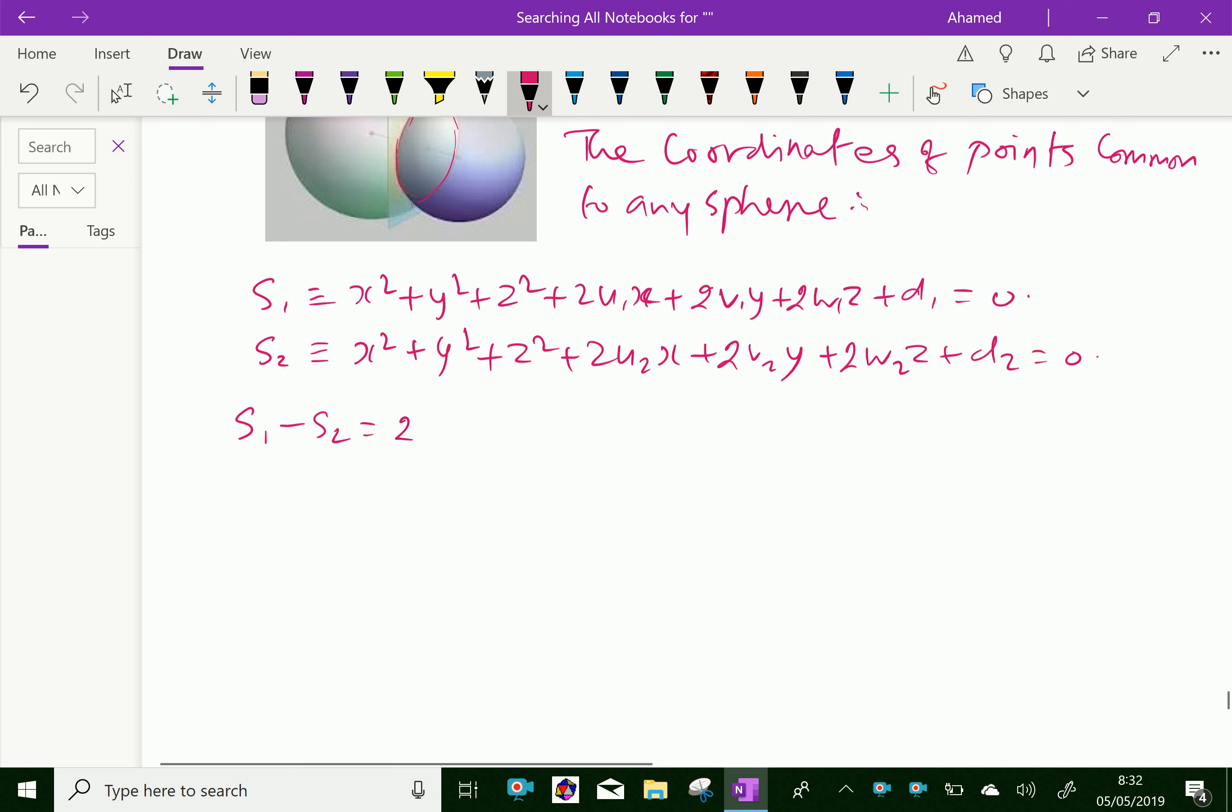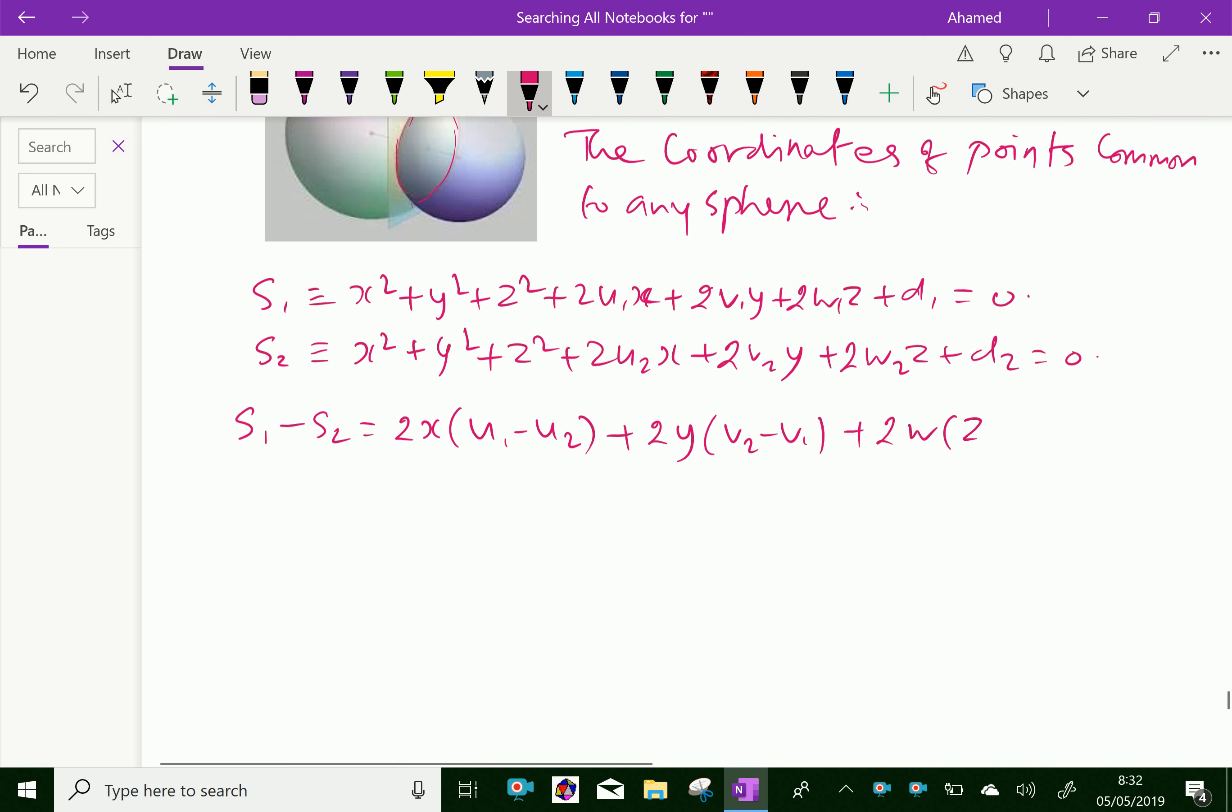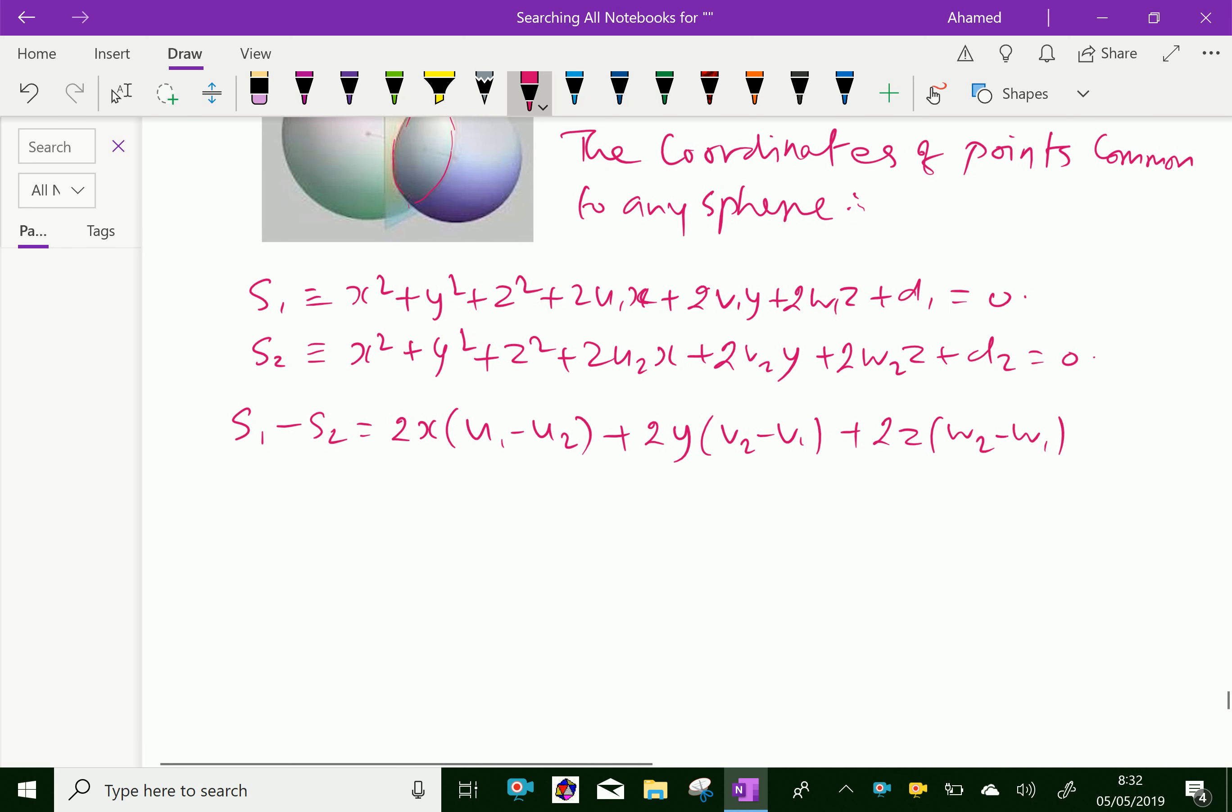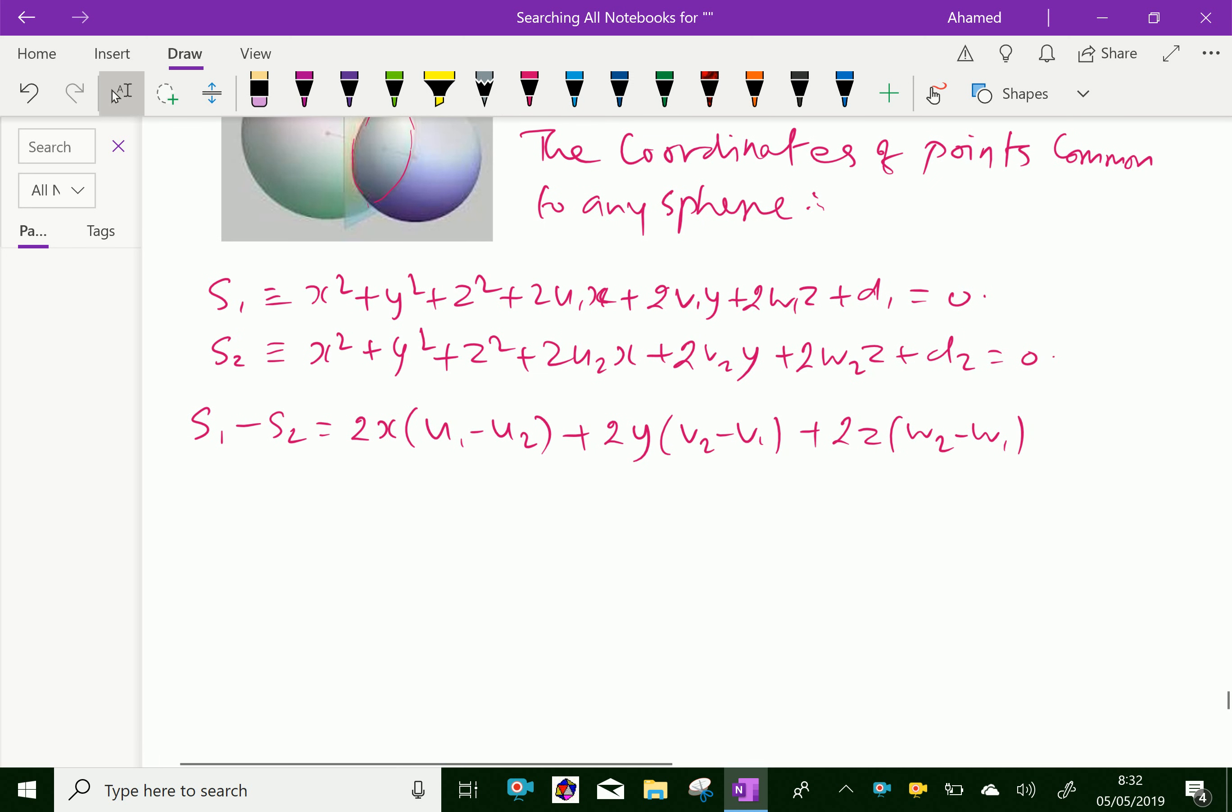After simplification, it becomes 2x(U1 minus U2) plus 2y(V1 minus V2) plus 2z(W1 minus W2) plus (D1 minus D2) equals 0.